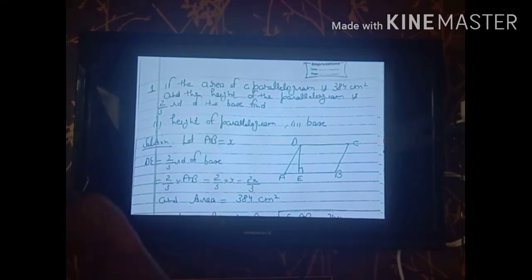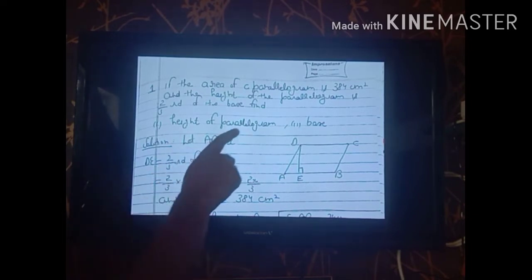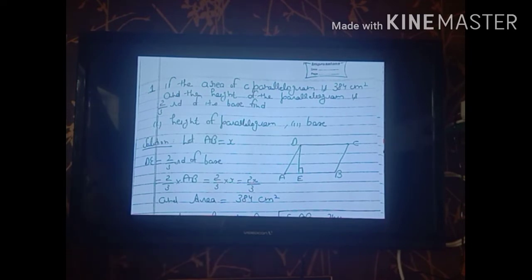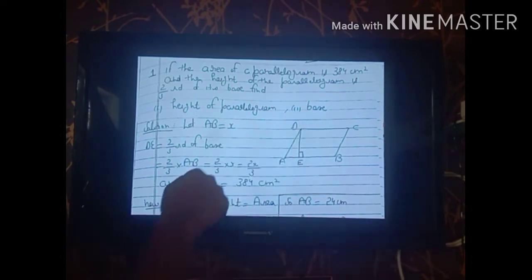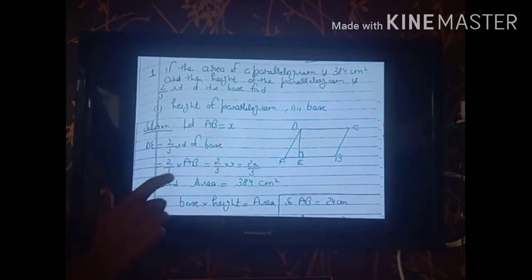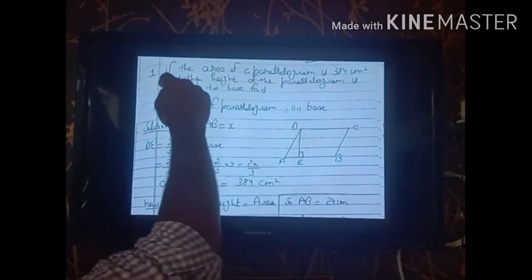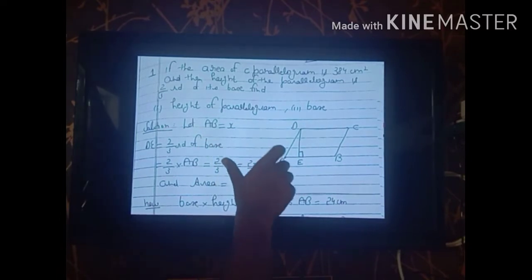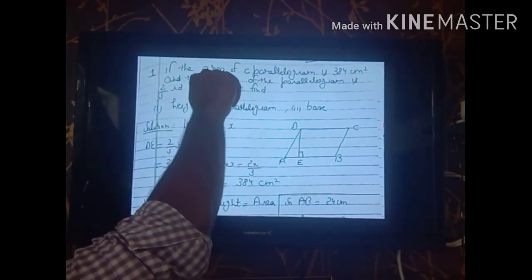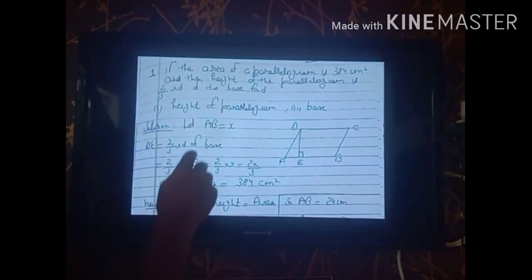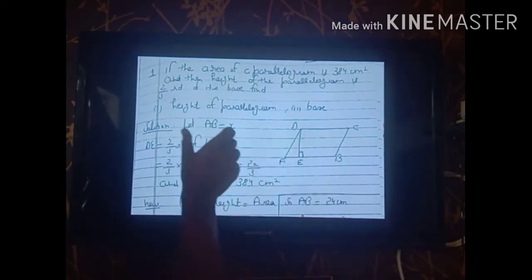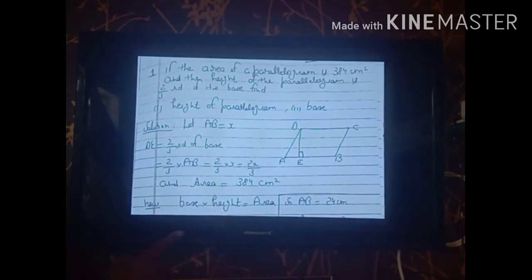In this statement, the area is given and a condition is given between the height and the base: the height is 2/3 of its base. We have to assume the value of the base, and from the base we can find the height, because the height depends on the base. Let base AB = x.